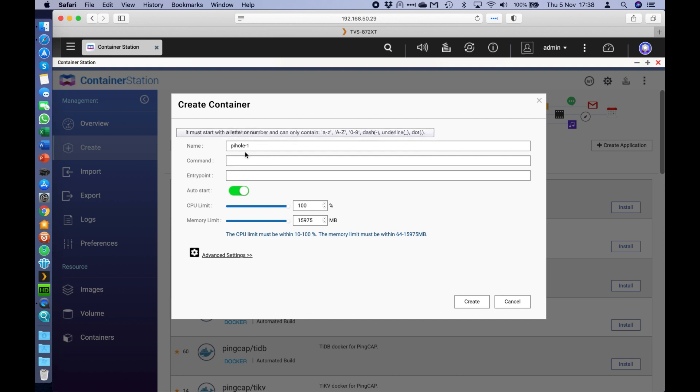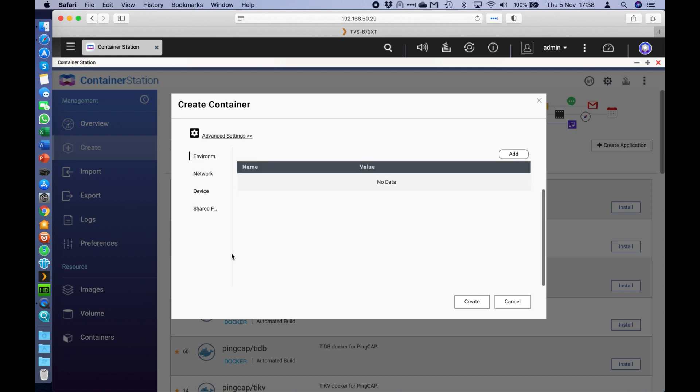Now I've got some options like I can change the name. You can change the CPU limit and memory limit if you need to. I'm going to leave them default. It's a fairly low demand application. It's not going to use much resource from your NAS at all. It is designed to run on a Raspberry Pi, so it's very easy to use on a very powerful NAS.